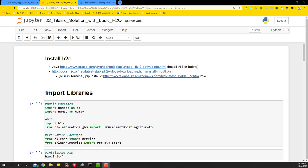Welcome to another video on the Titanic solution series using Excel and Python. In this particular series, we're going to be using H2O to run our model and see what the submission score is going to be looking like on the leaderboard. So let's get started.